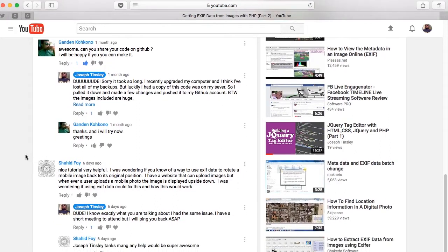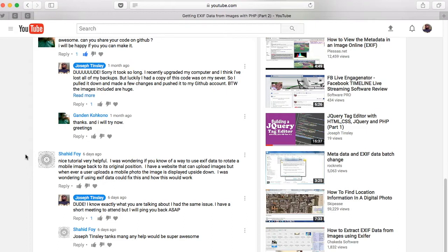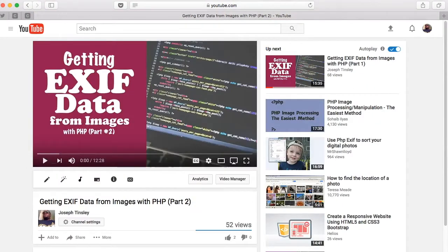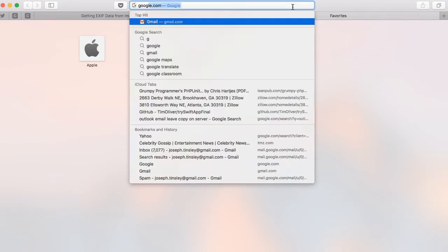So yeah, I think it was like a week ago. Shahi Foy, I hope I'm pronouncing that correctly. Nice tutorial, very helpful, thank you sir. I was wondering if you knew of a way to use EXIF data to rotate a mobile image back to its original position. I have a website that can upload images, but when a user uploads a mobile photo the image is displayed upside down. This is kind of interesting. I ran into this issue a couple months ago. There's a website that I use as a guide.